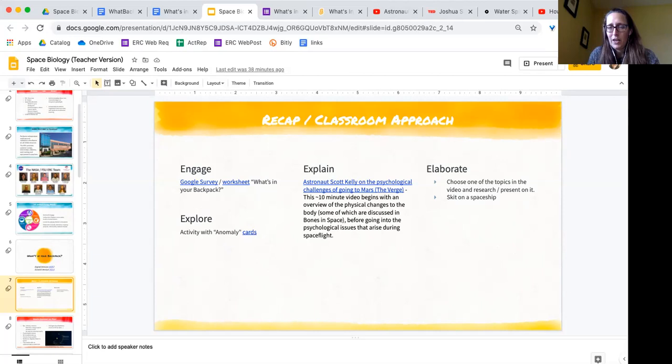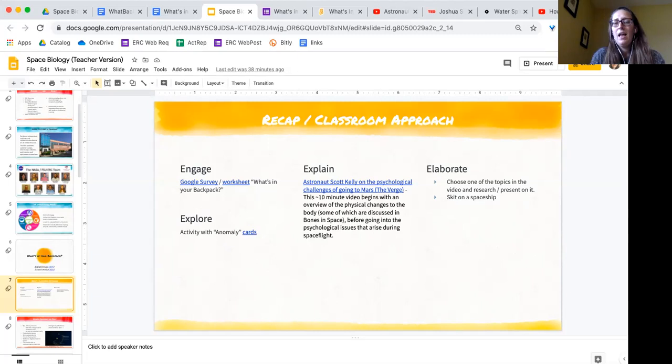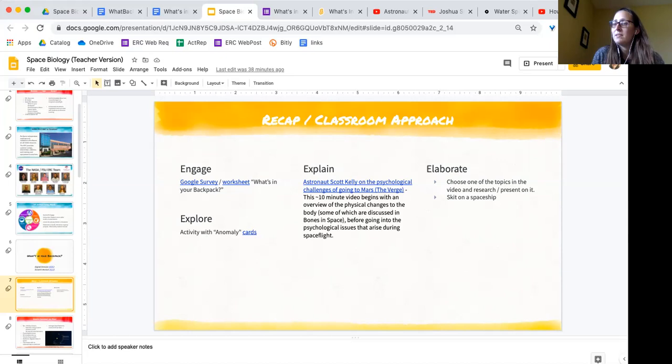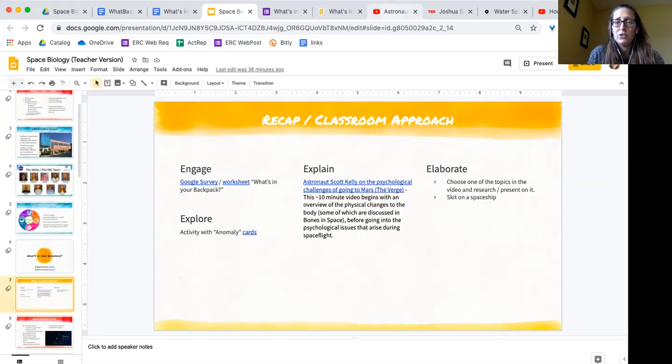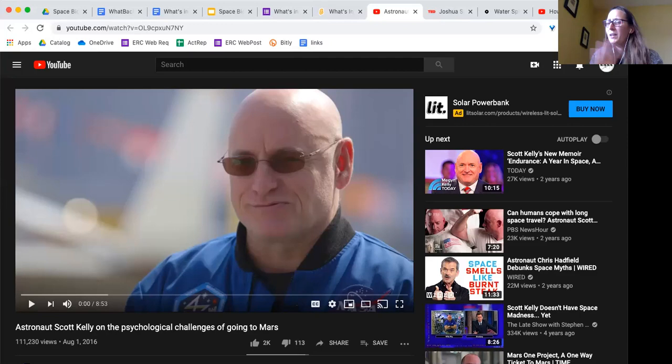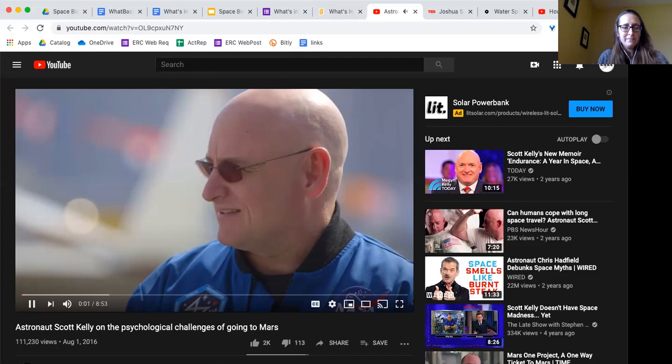We're going to watch part of a video that talks about some of the challenges of going to Mars. And I'm going to view that as the Explain part of this first initial lesson. We're not going to watch the whole thing because it's kind of long, but it's really good. And then for Elaborate, you could have your students do a skit on a spaceship and talk about the different medical things or psychological things that are happening. You could choose one of the topics in the video and do a presentation on it. So it just depends how creative you want to get with Elaborate. I've put a few options in for these, but there are limitless things you could do. And taking student suggestions is a really good idea too.